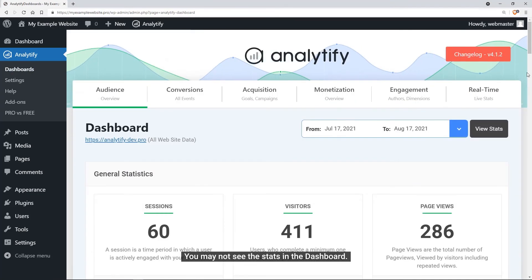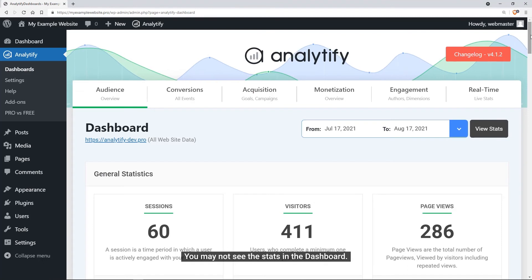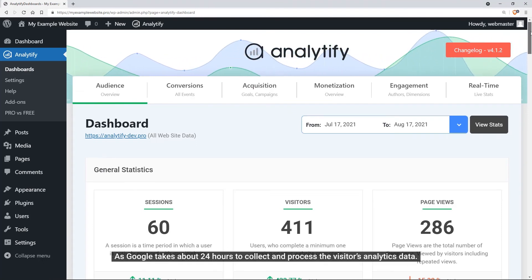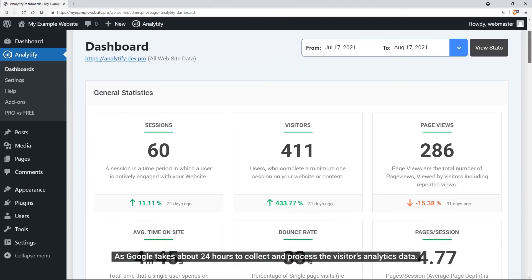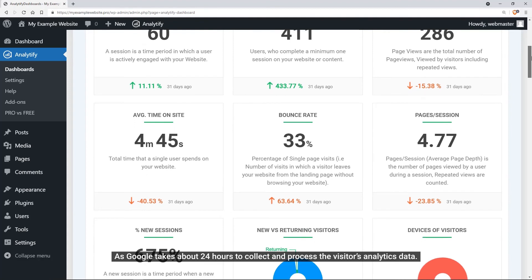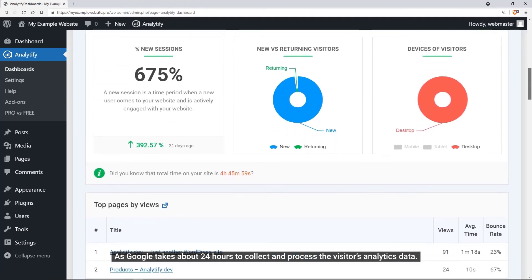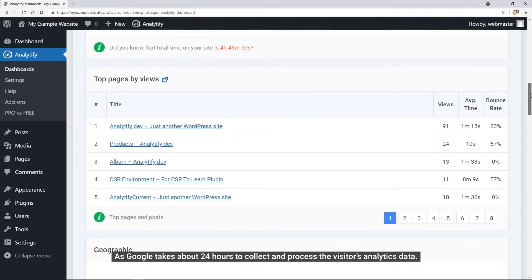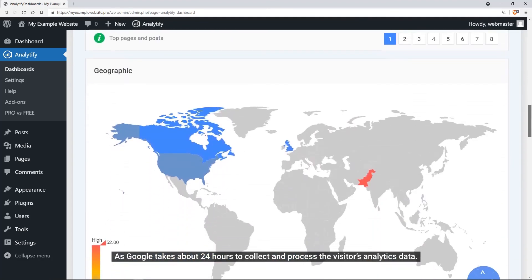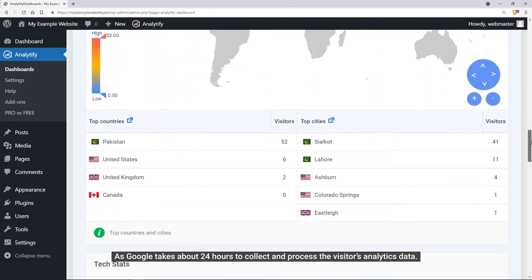In some cases, you may not see the stats in the dashboard. That is not to be worried of, as Google takes about 24 hours to collect and process the visitor's analytics data.